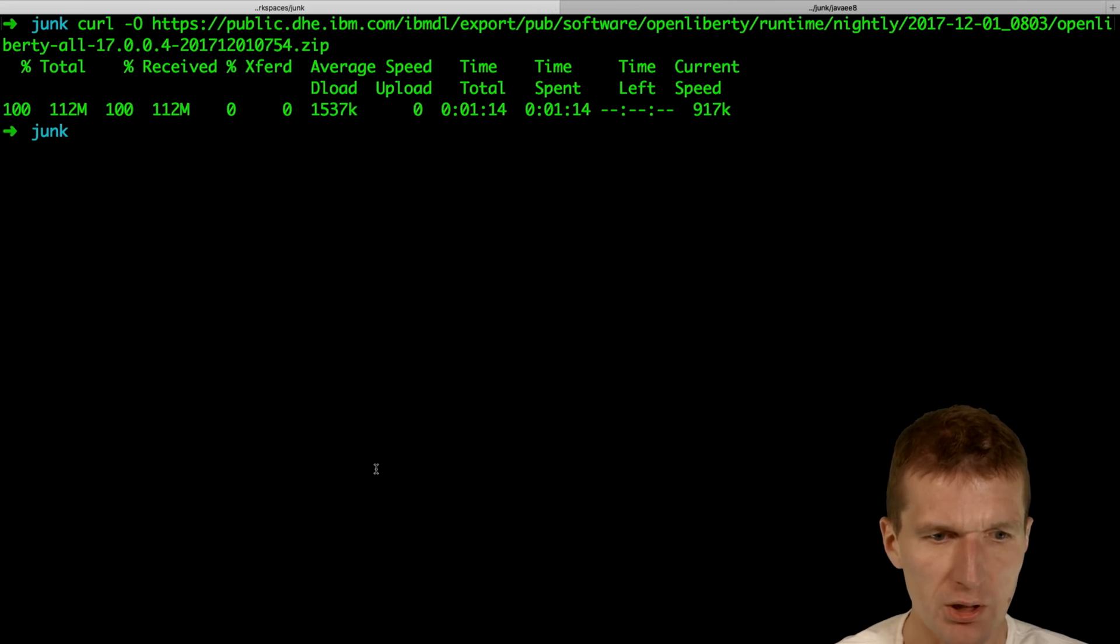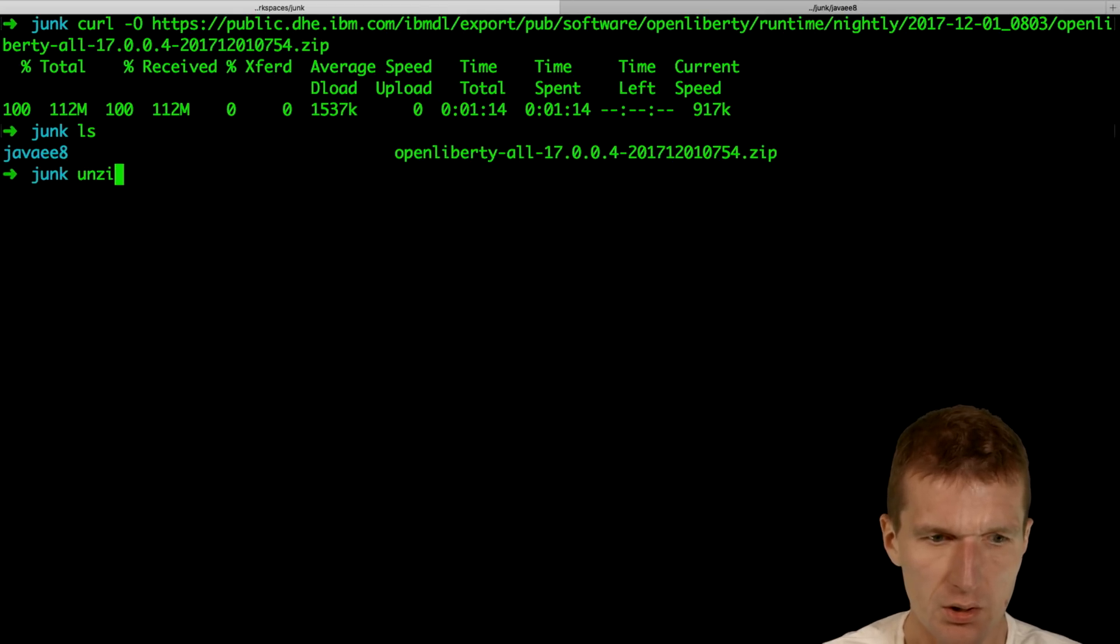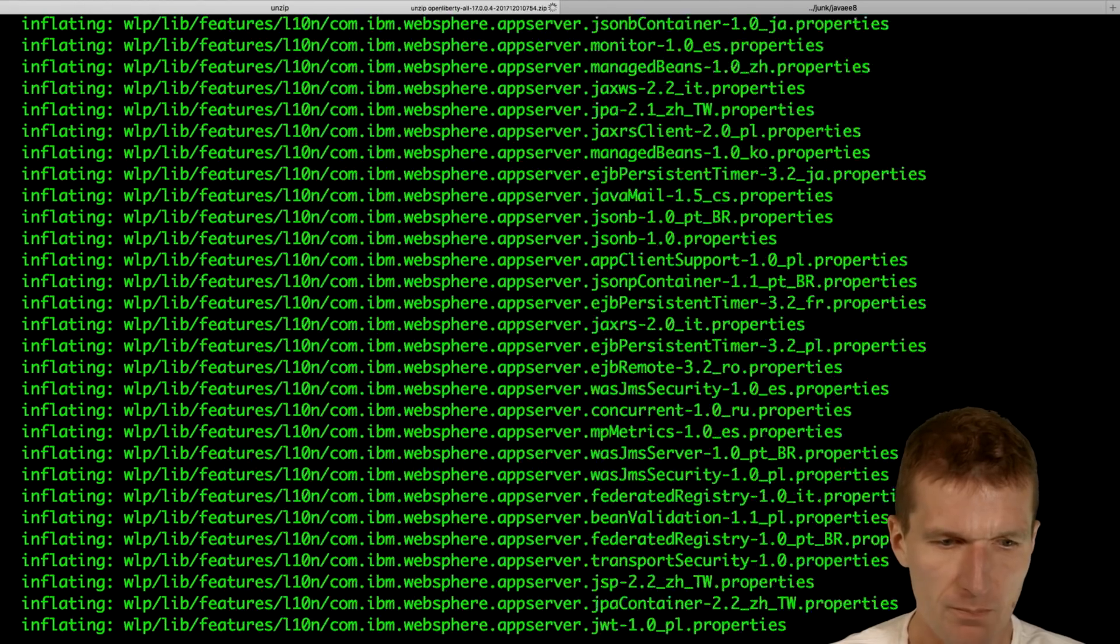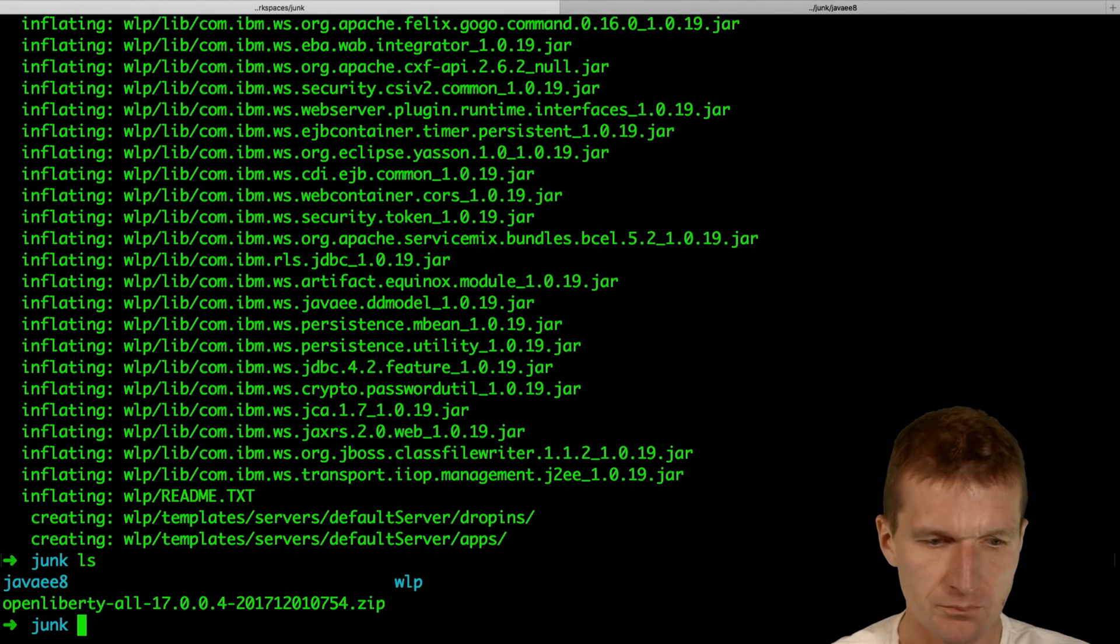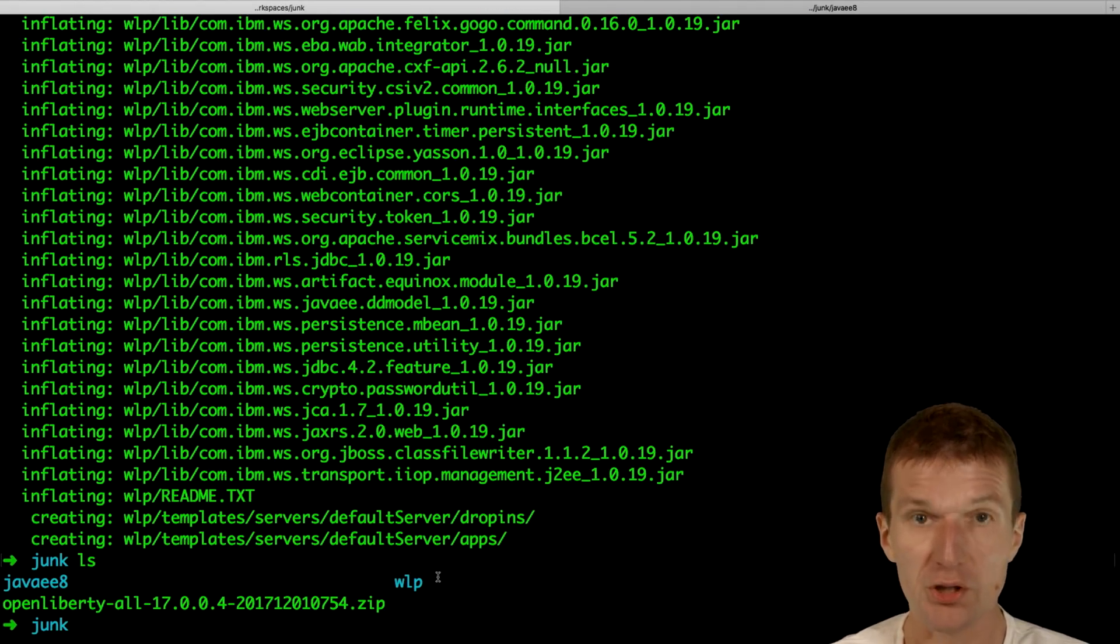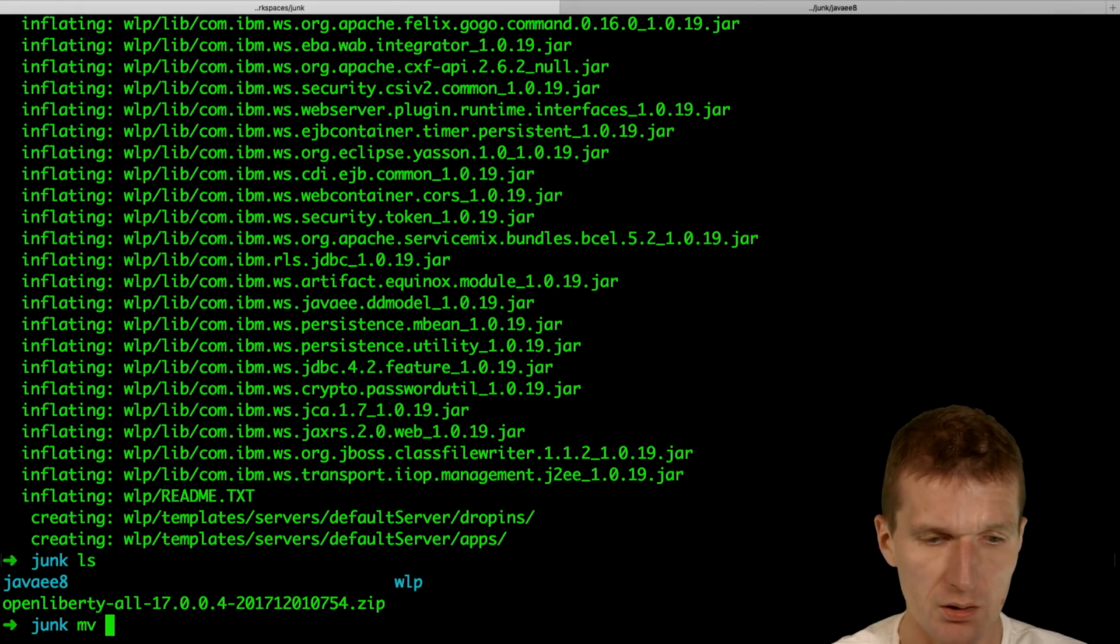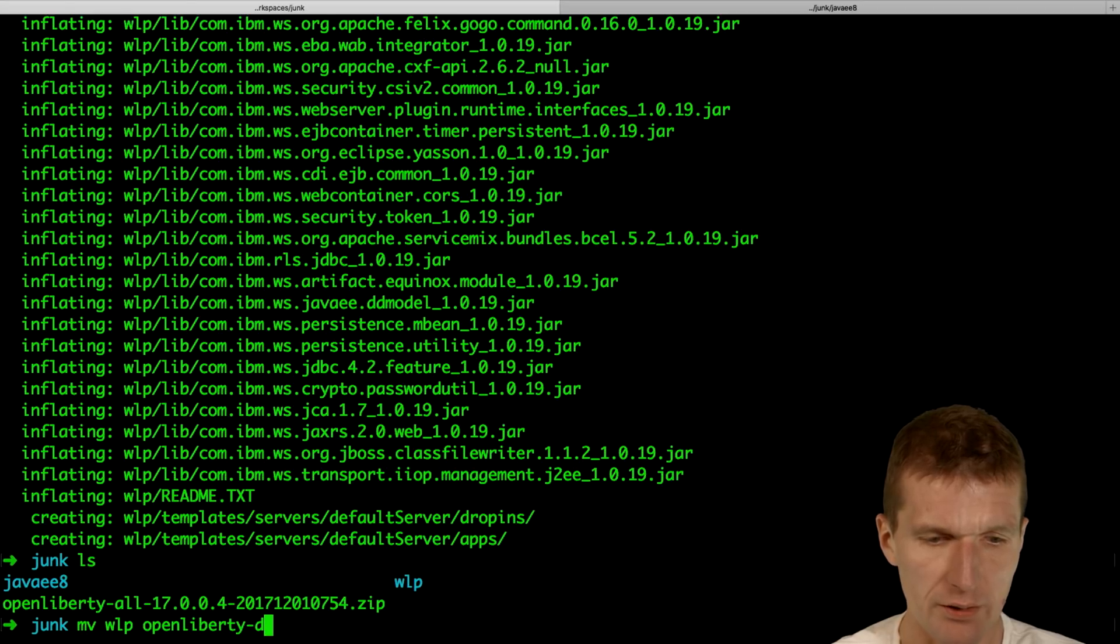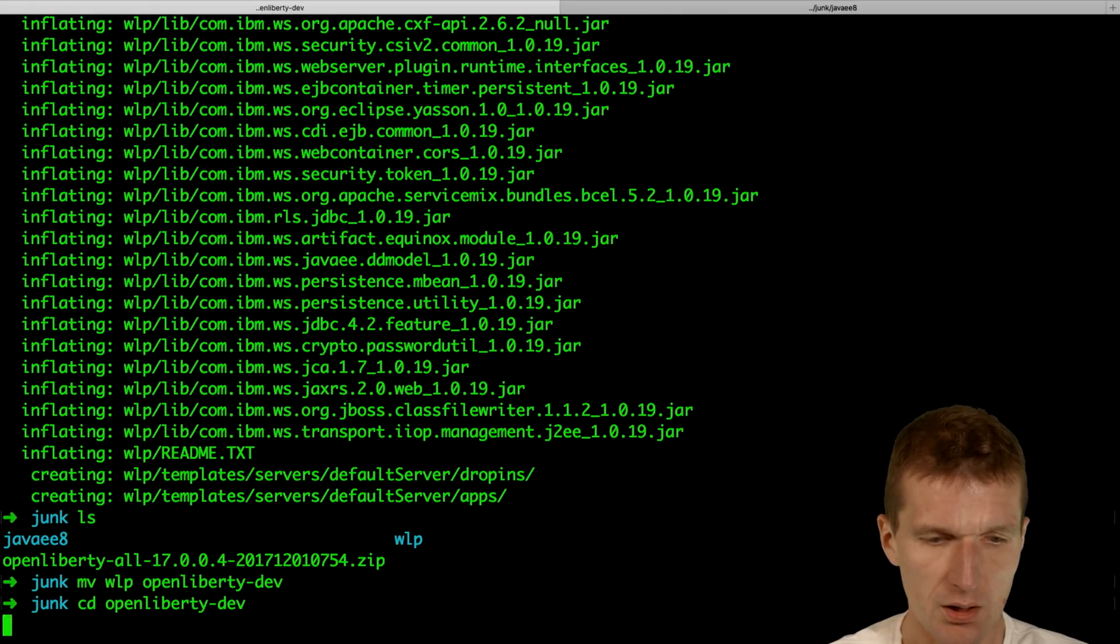What I will have to do first is to unzip OpenLiberty. And this is the project WLP, and I would just name it OpenLiberty Liberty Def.